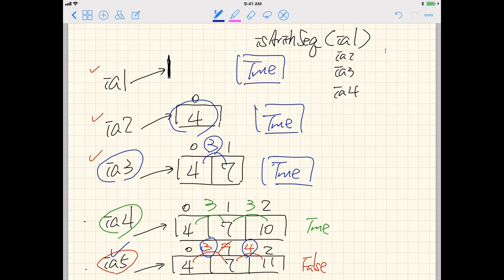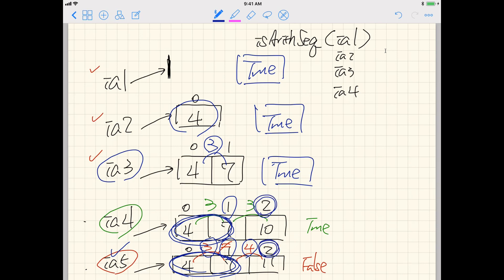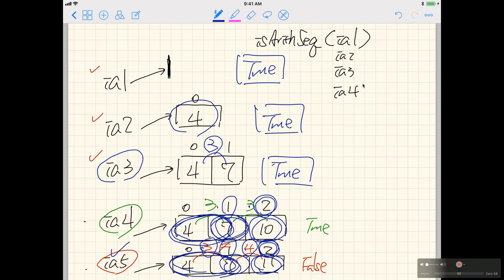So: if the size of the array is less than or equal to two, the output must be true. Otherwise, we calculate the common difference between the first two elements, then starting from index two, we check if the difference between the current element and the previous one always equals that common difference. If any pair differs, it's false.